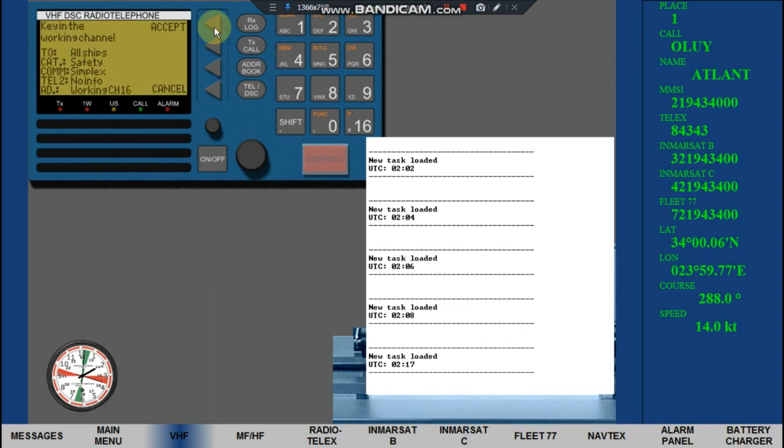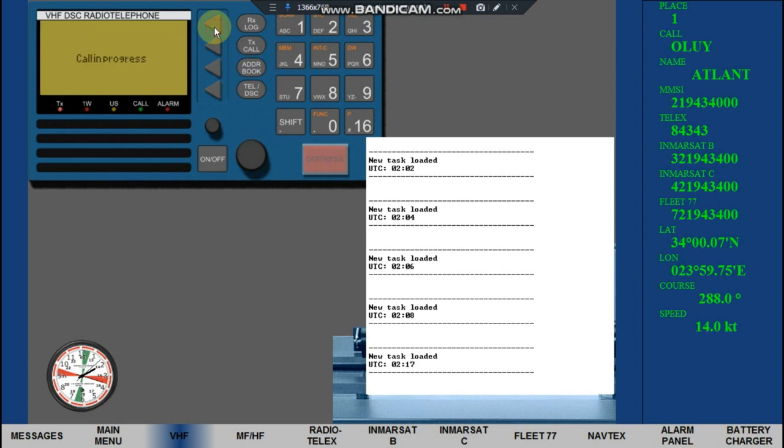In the VHF Unit, key in Channel 16. Click Accept. Click Send Call and Progress will appear.